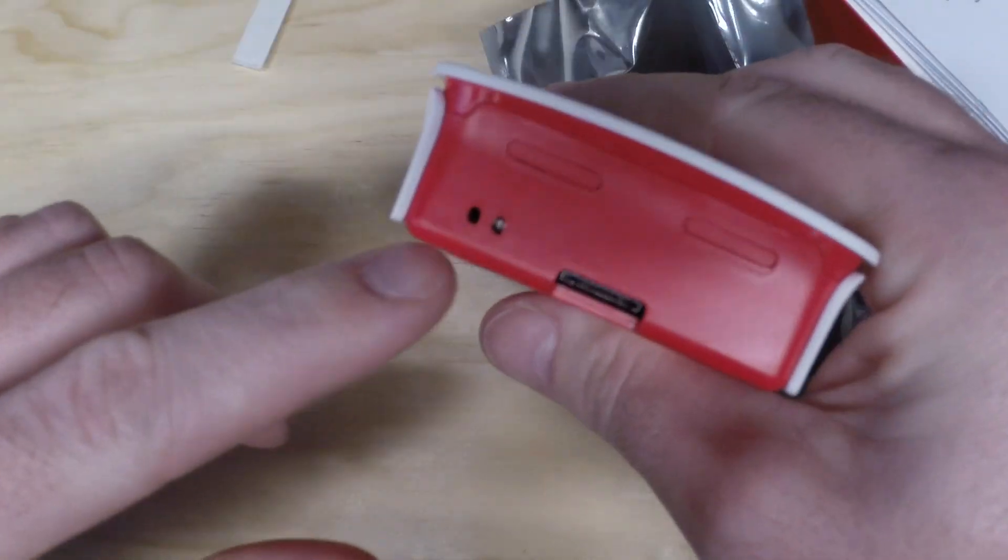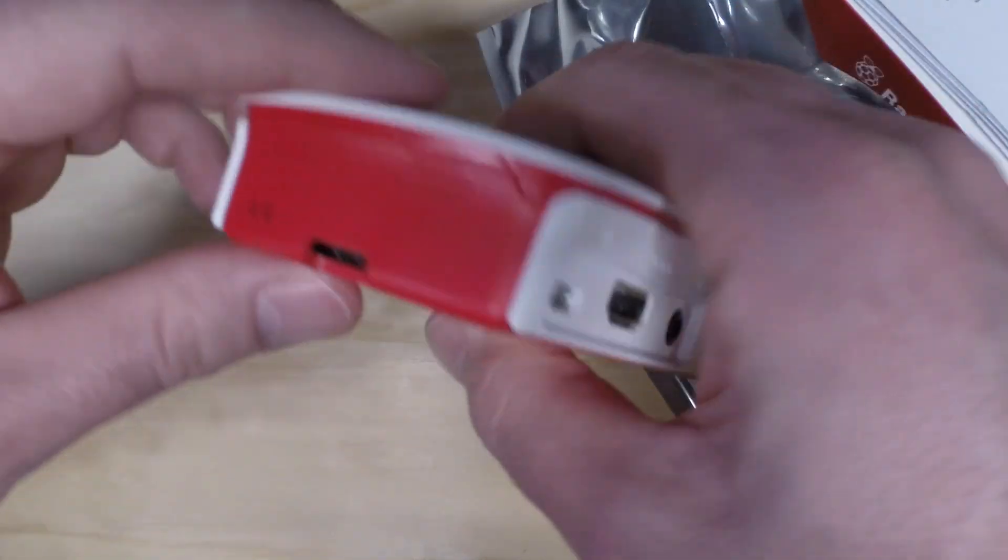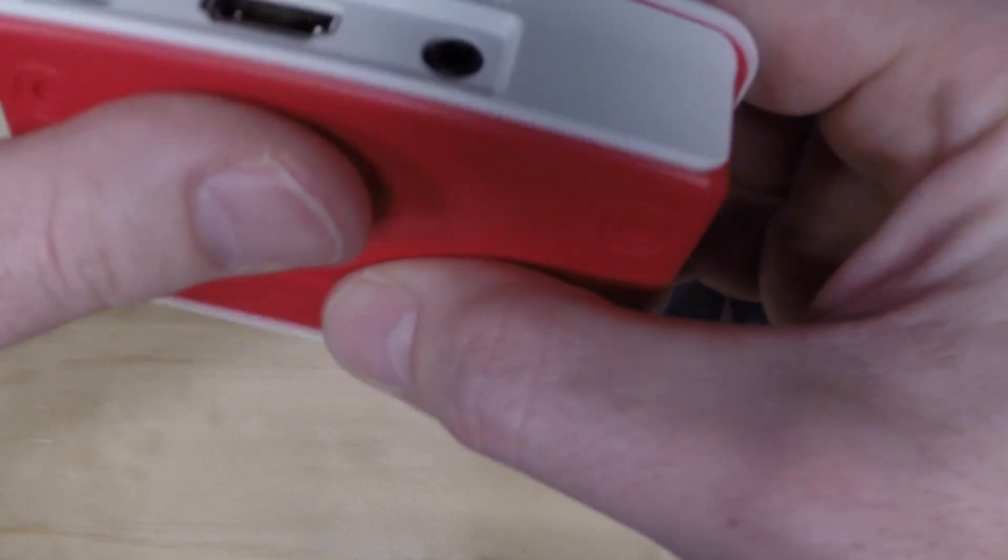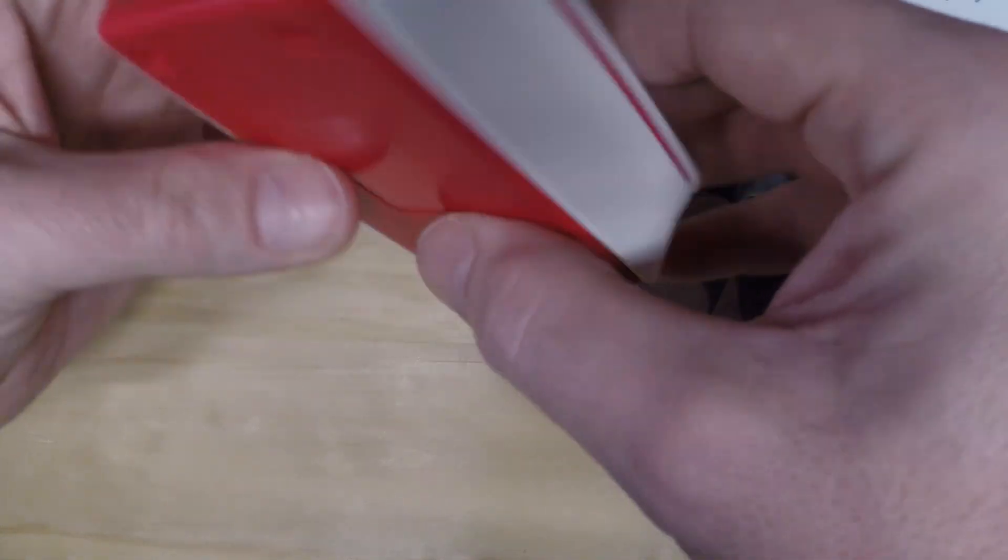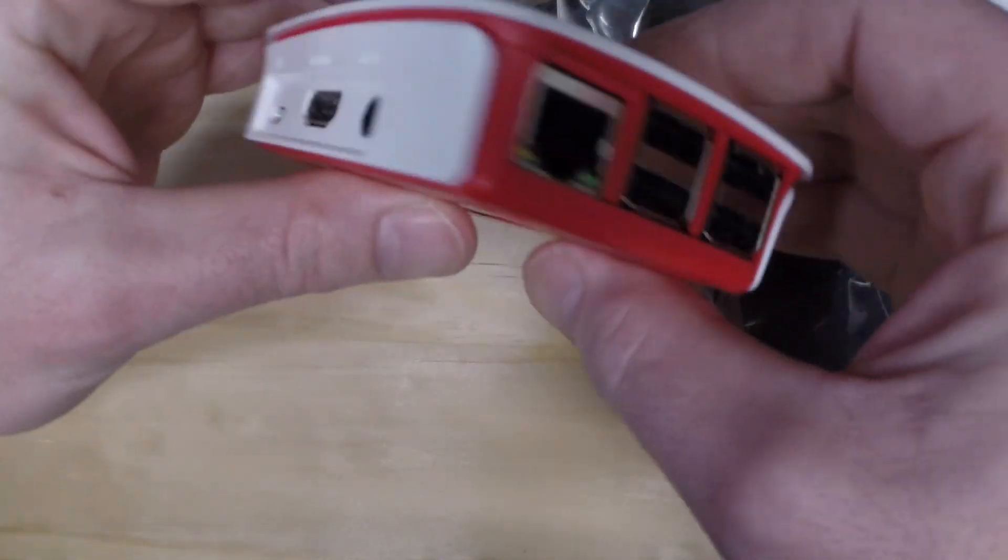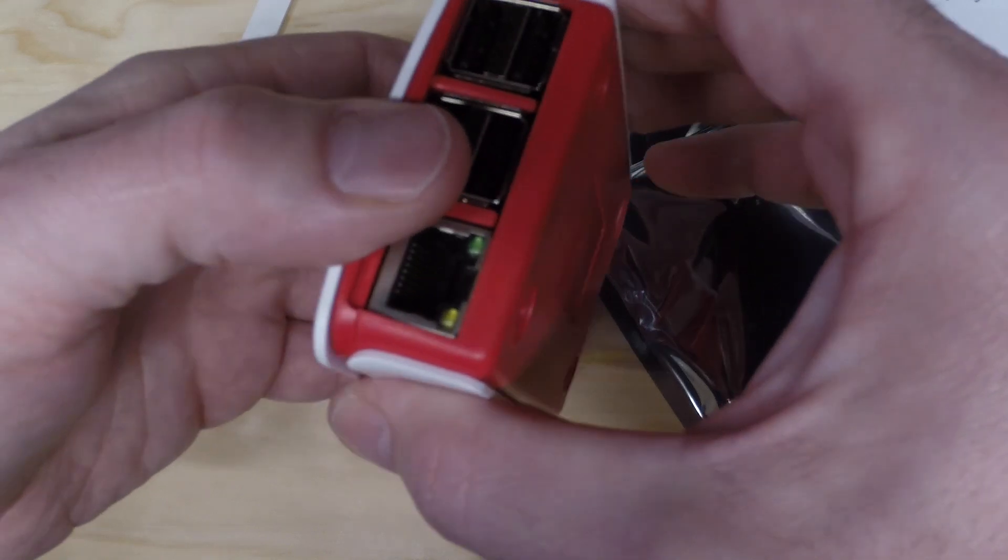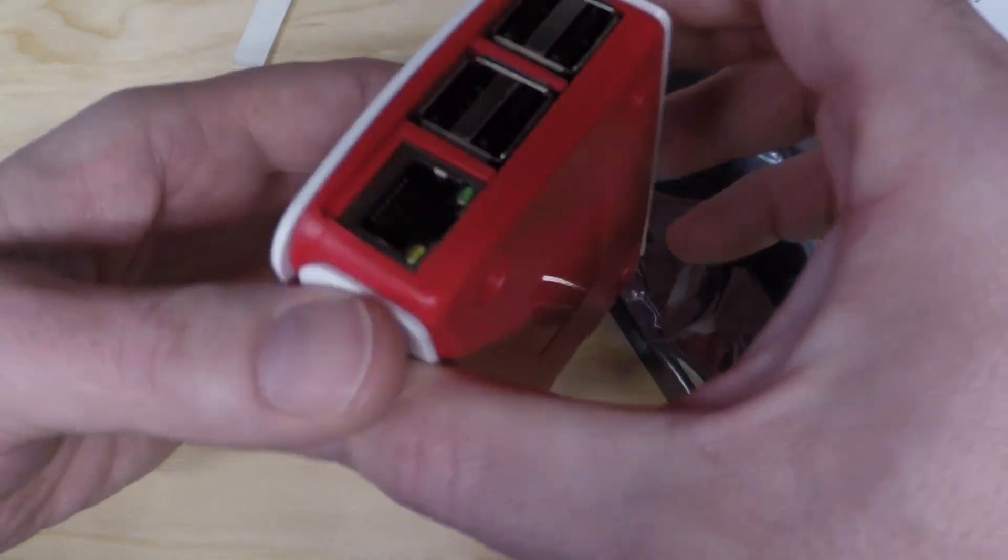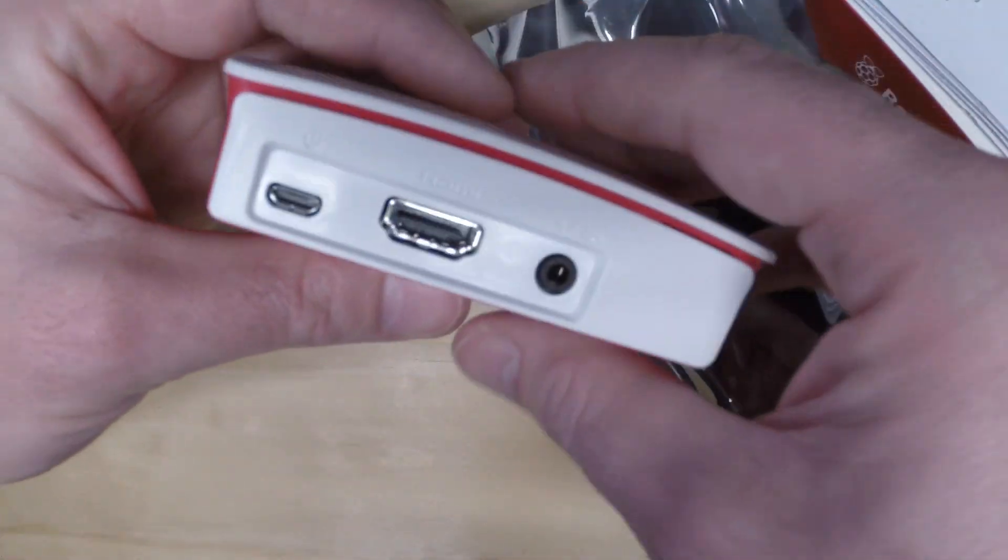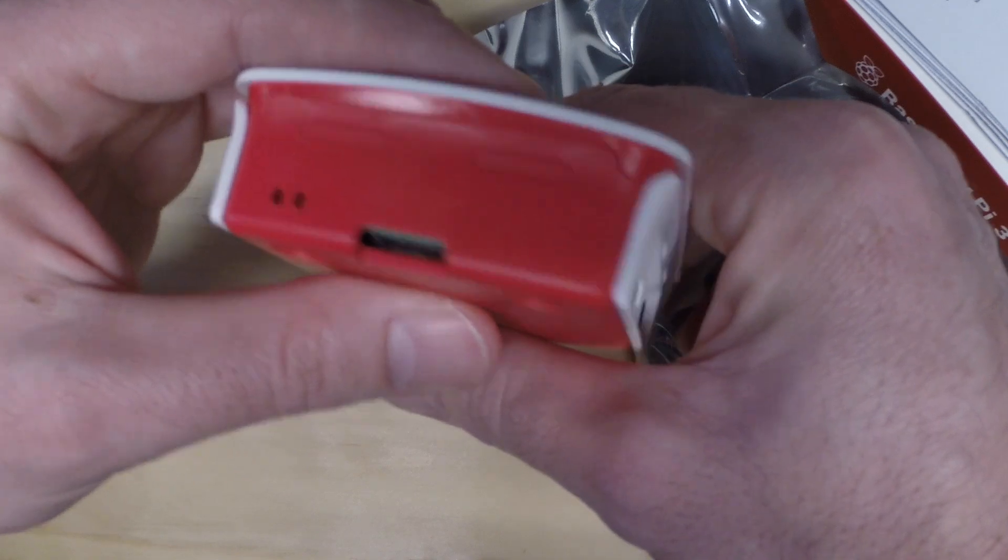So aside from the status LEDs, it looks like everything else fits in the Raspberry Pi official case for the Raspberry Pi 3. If you have any questions, please leave them in the comments. I'll be making more videos on the Raspberry Pi 3.